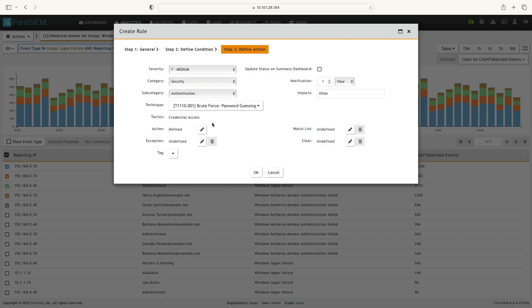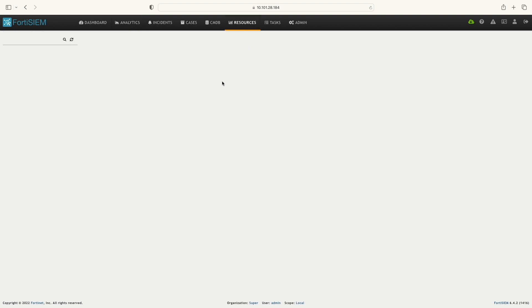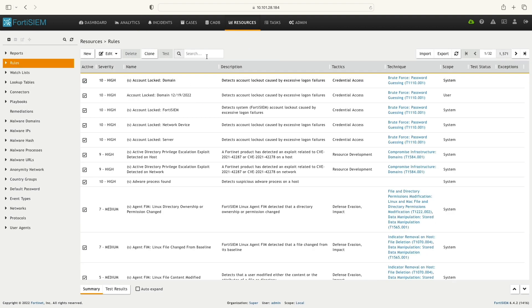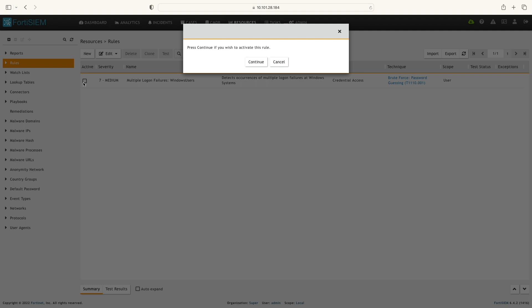Now I'm going to the resource section and then select Rules. Now I will find the newly created rule and activate it.